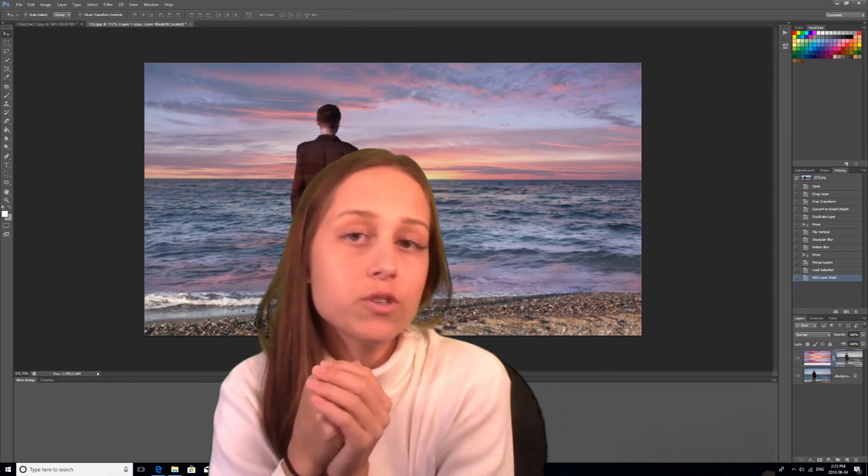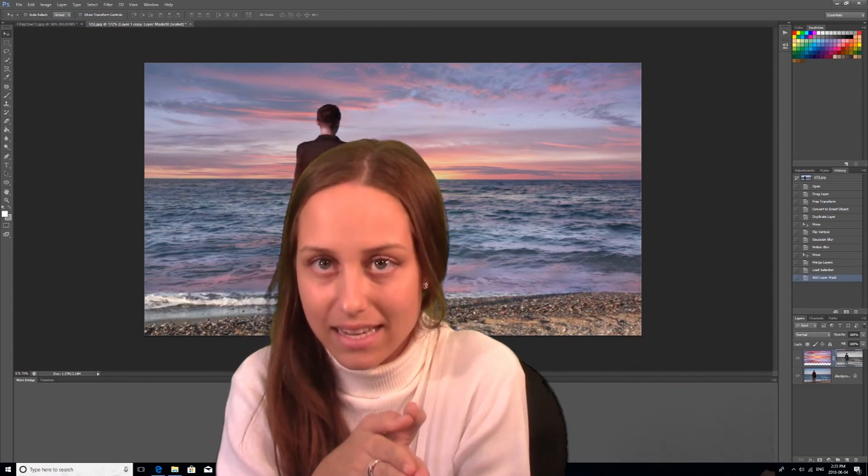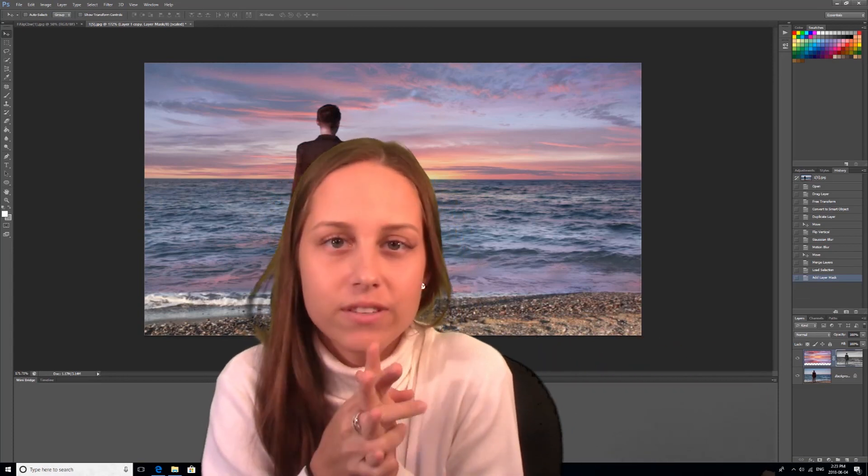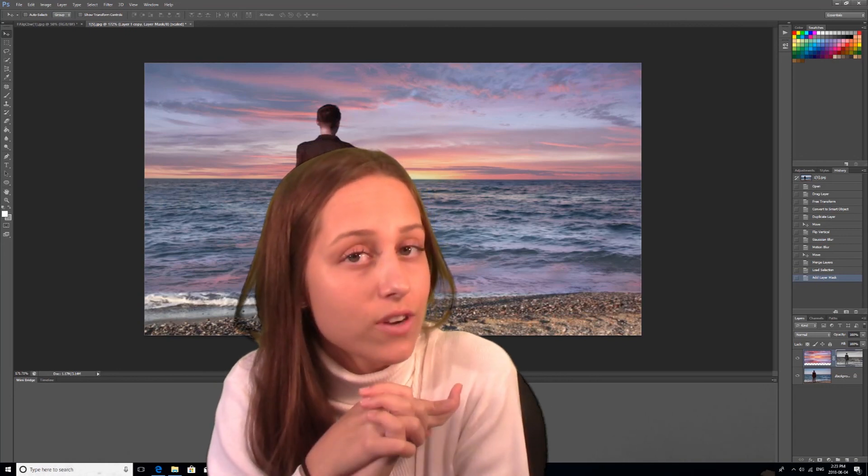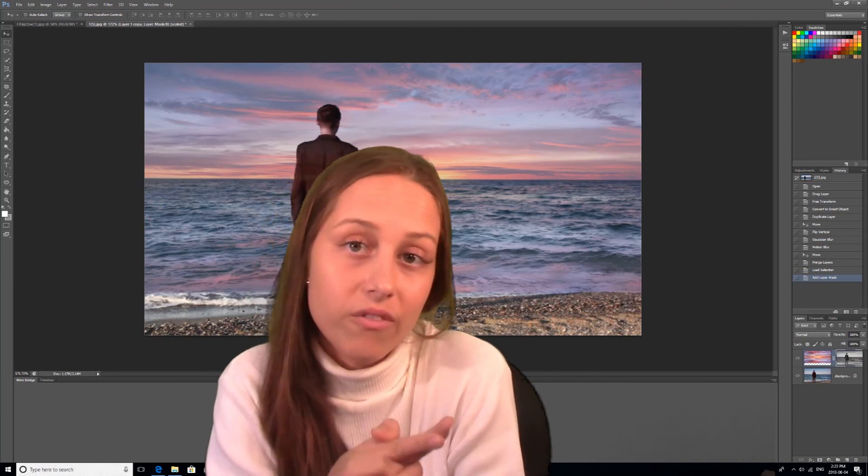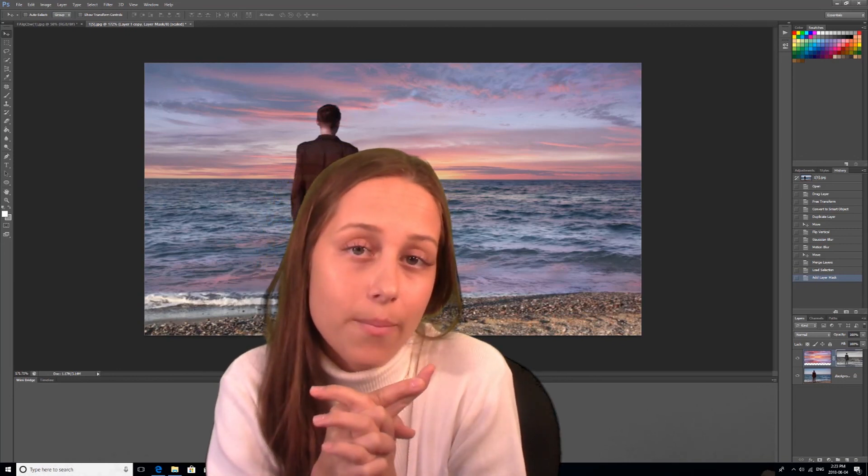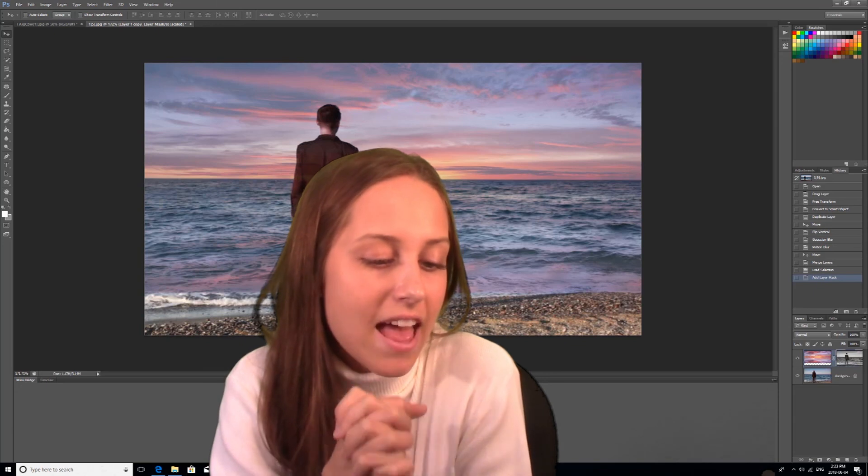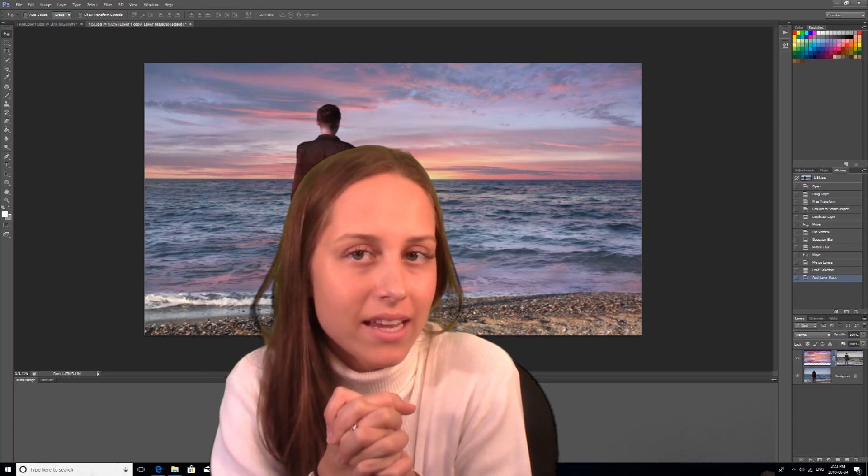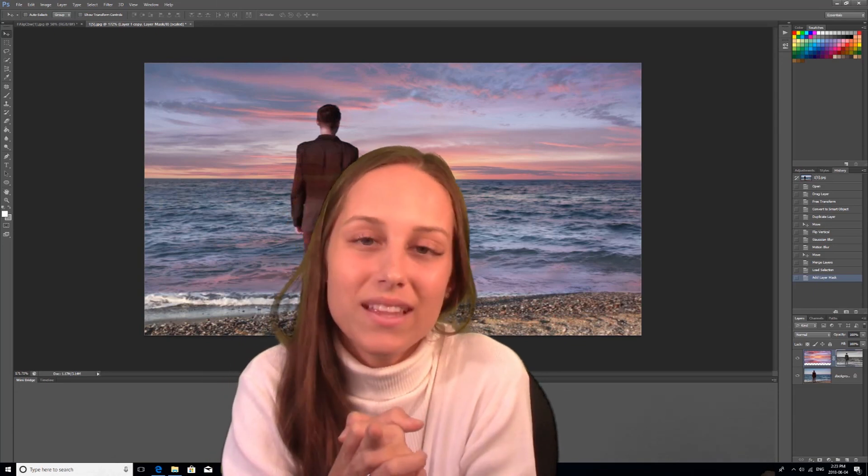So thank you so much for tuning into this lesson. Remember to visit www.OnTrackTV for more videos on Photoshop and Adobe CS6. Thanks so much for tuning in and I'll see you in the next one.